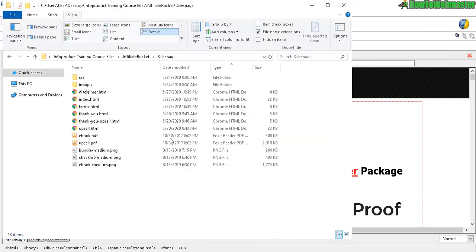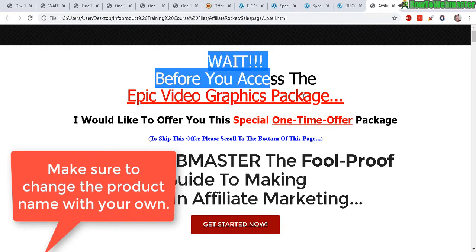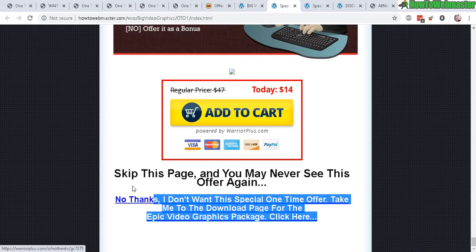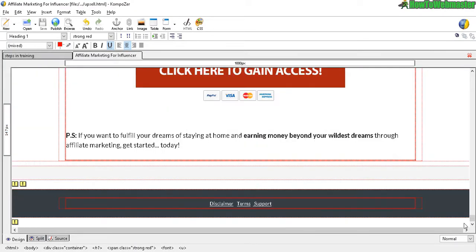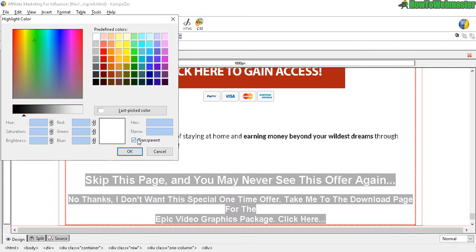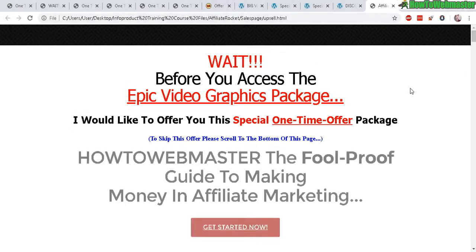Save with Ctrl+S, then open the upsell file in your browser. There it is — a simple upsell page. We still need to add the bottom skip element, so scroll down, add the text, center it, and remove any highlighting. Keep it clean with no extra spaces. Save with Ctrl+S and reload the page to preview.